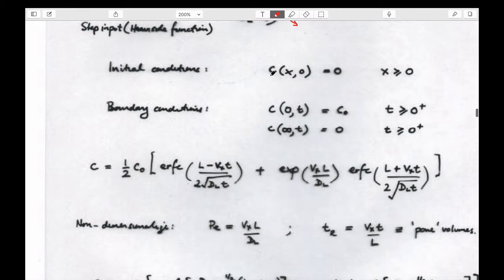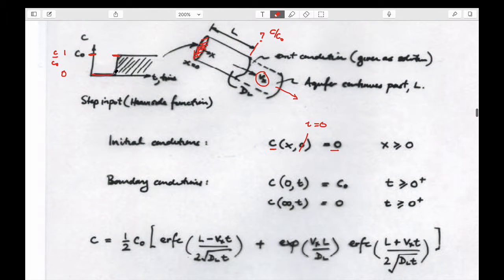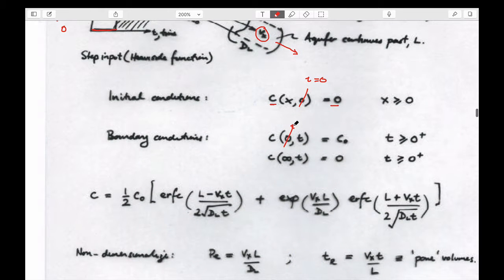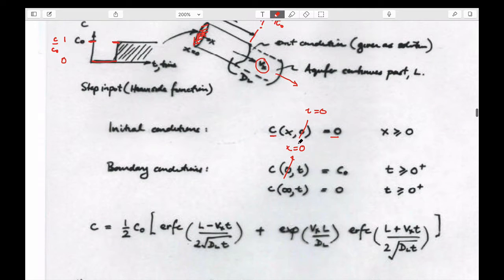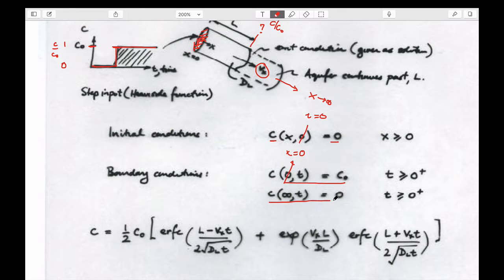The math says: the concentration in the aquifer starts off at zero everywhere at time zero. At x equals zero, from time greater than zero, we turn it on to equal C0 — so the concentration at the upstream location is C0. As x goes to infinity, there is no concentration because it hasn't reached there yet.